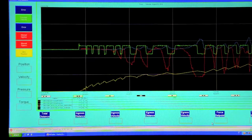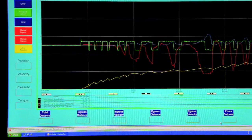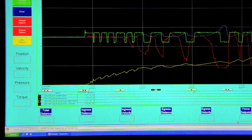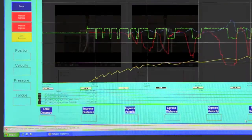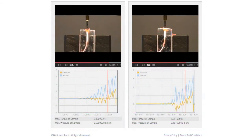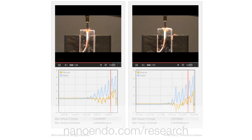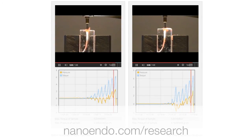A touch screen computer runs a custom design program that gives our evaluator a simple and easy to use interface. The program also displays a real-time graph of torque, pressure, and the tested instrument's position over time. This data is archived for future analyses and comparisons.